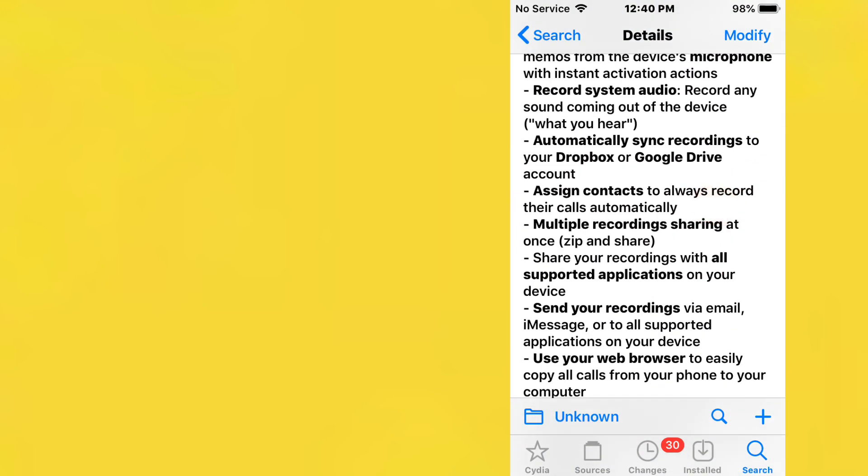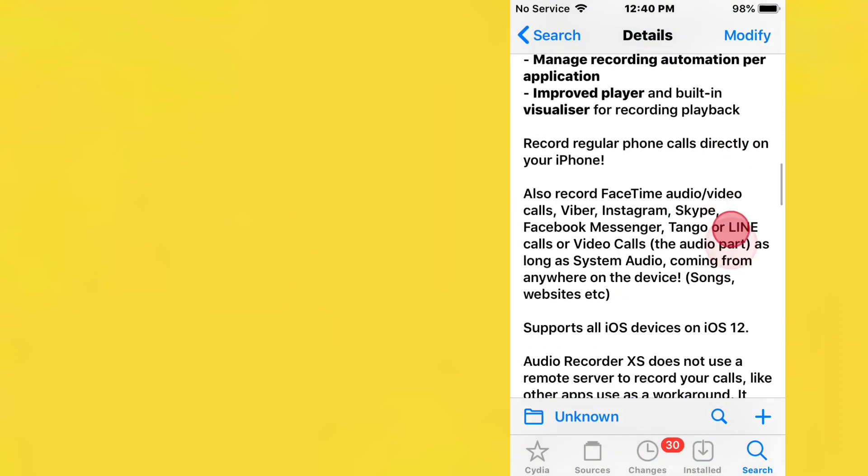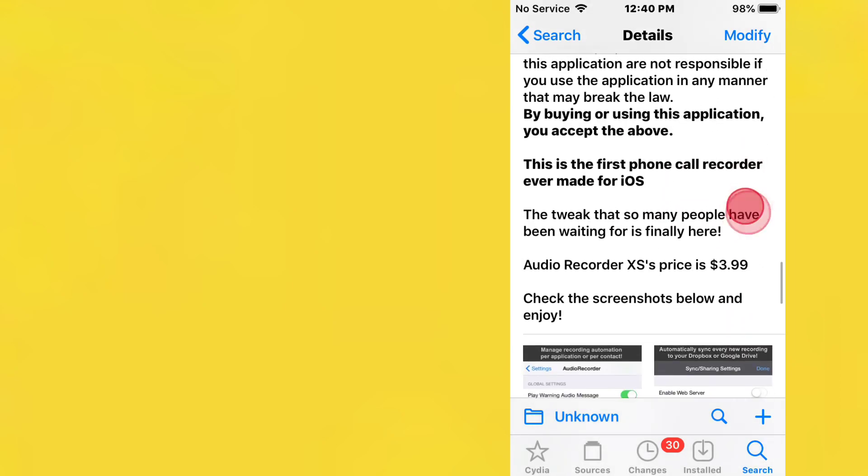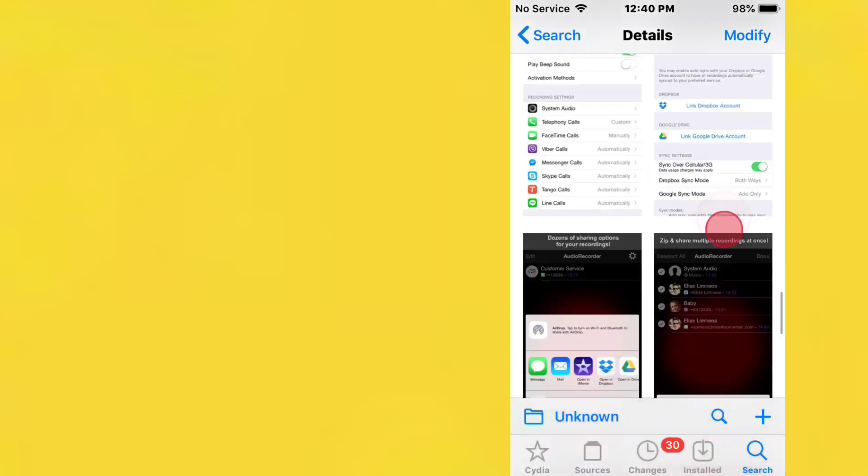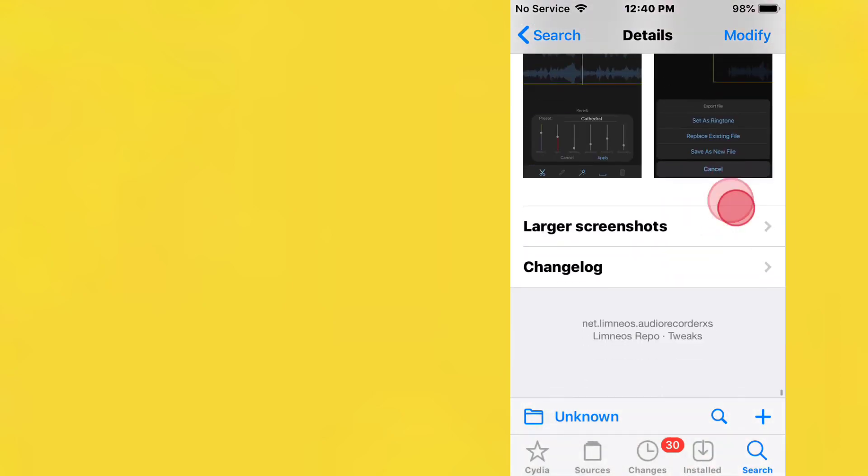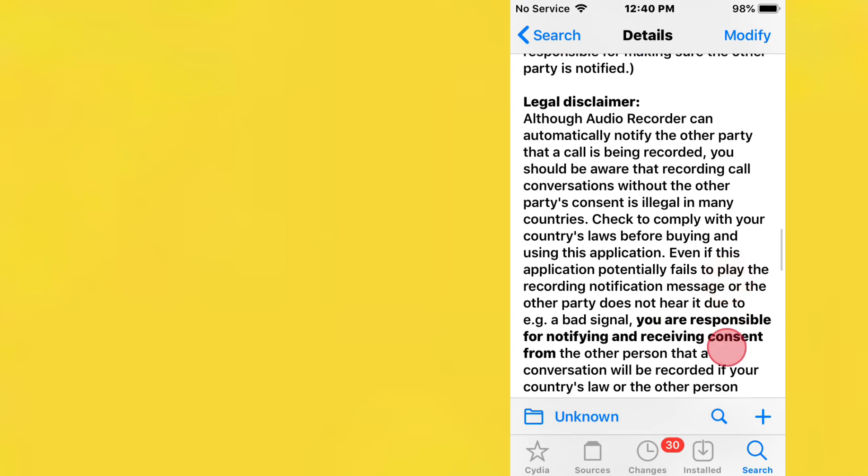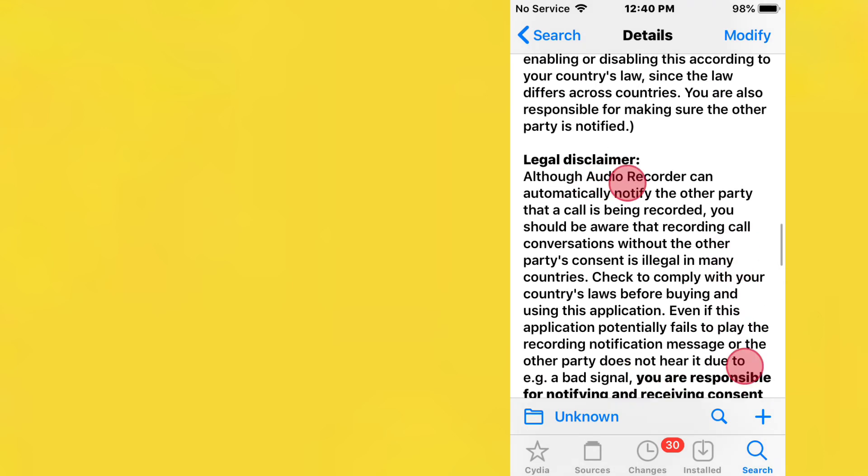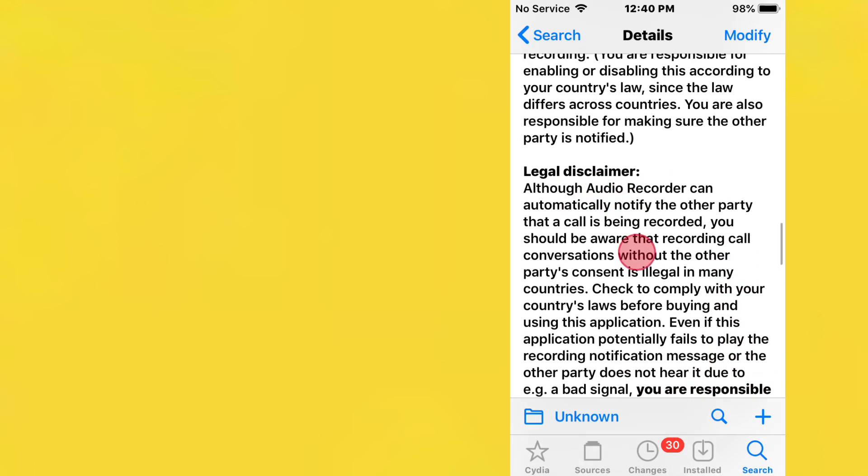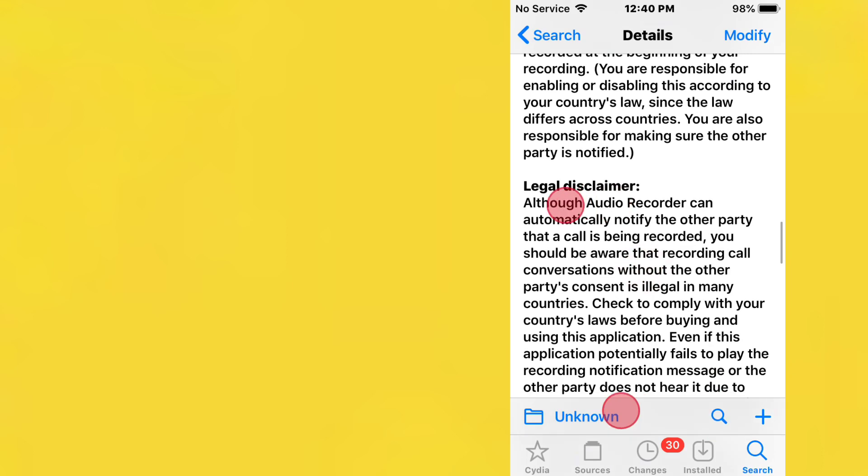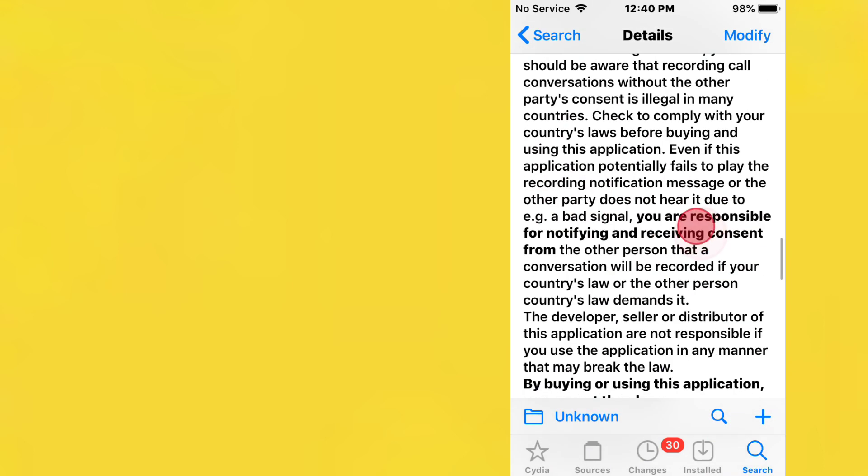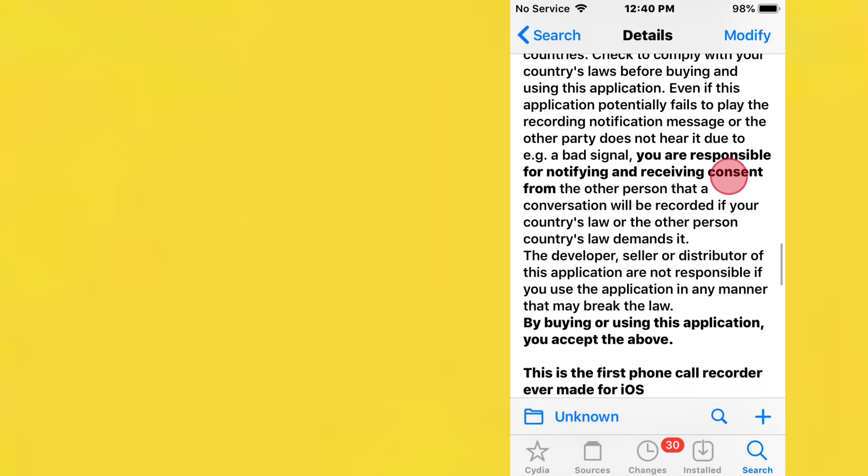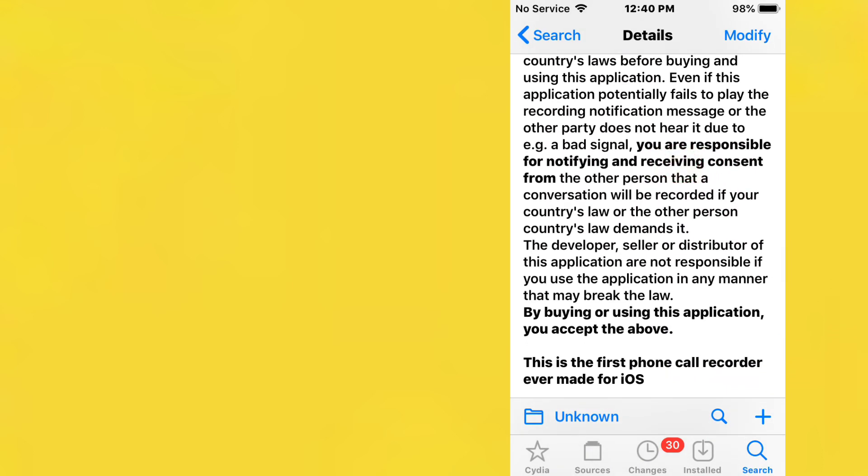I do want to mention that by installing this tweak there is a disclaimer that you need to comply with. By installing this tweak you are agreeing to this legal disclaimer, so just read this. The main thing is you're responsible for notifying and receiving consent from the other person in the conversation.